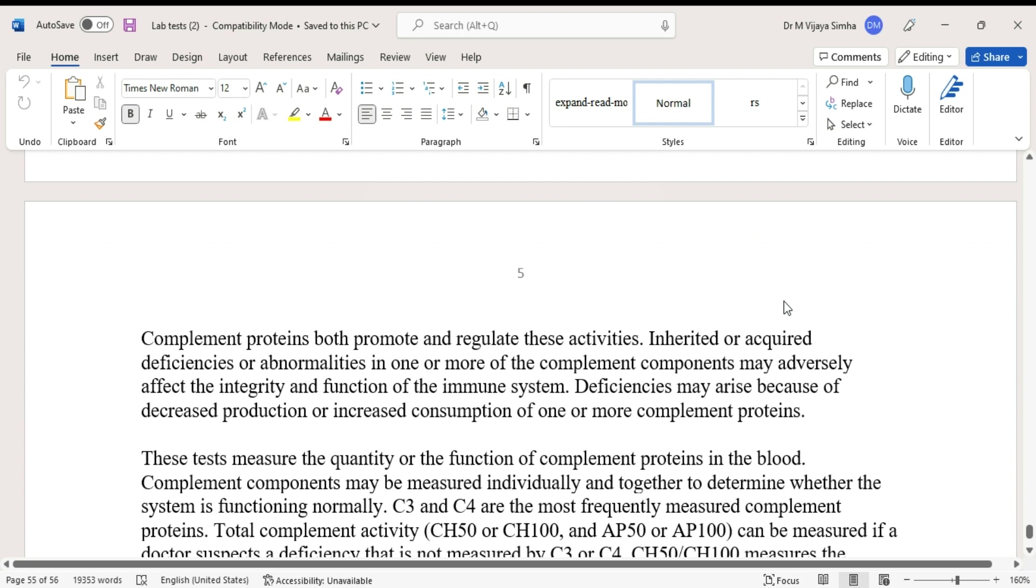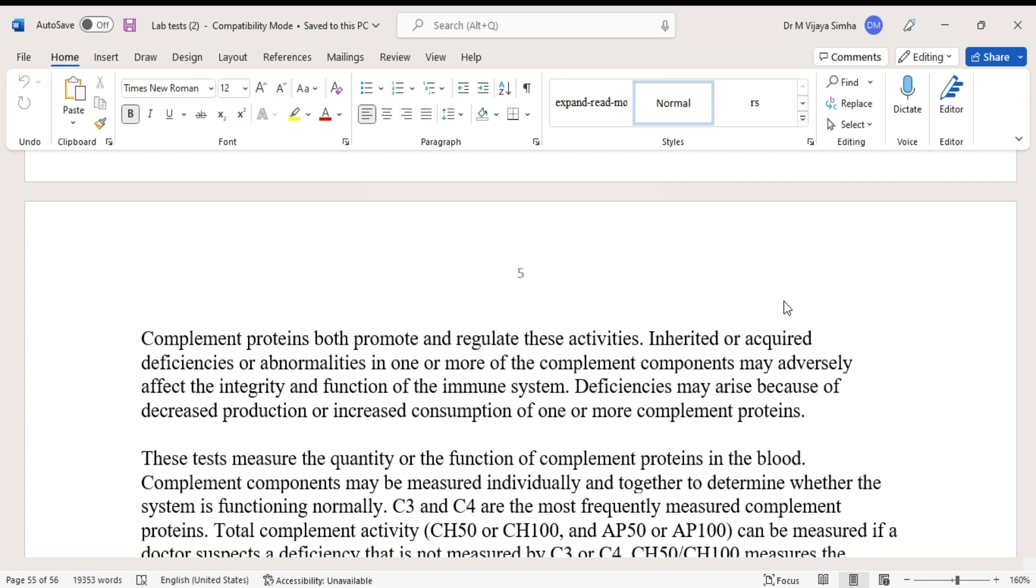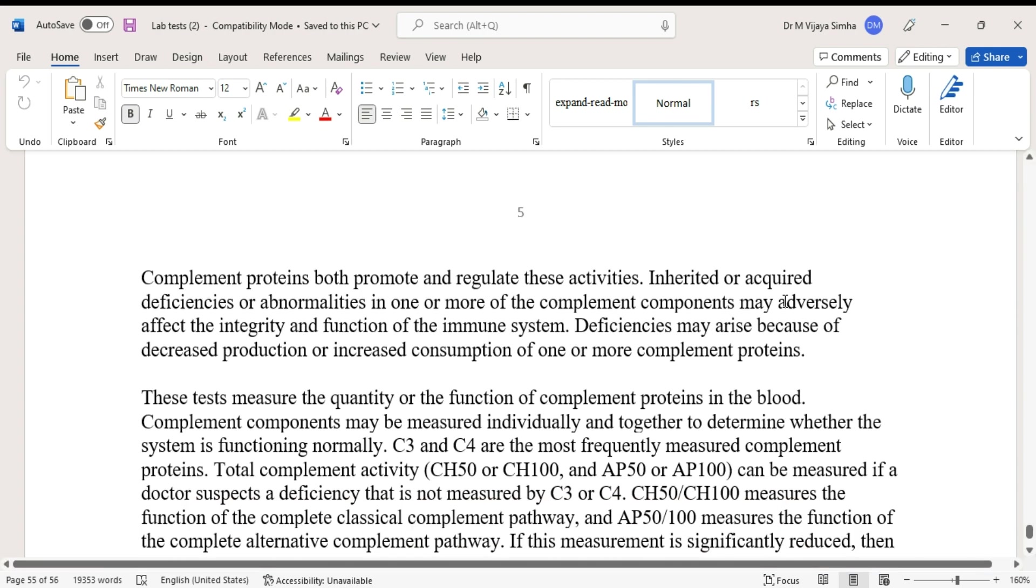Complement proteins both promote and regulate these activities. Inherited or acquired deficiencies or abnormalities in one or more complement components may adversely affect the integrity and function of the immune system. Deficiencies may arise because of decreased production or increased consumption of one or more complement proteins.